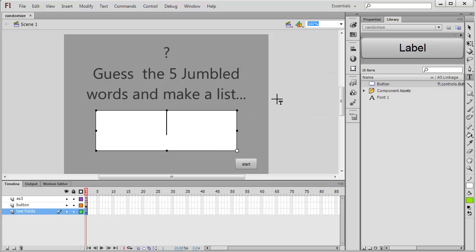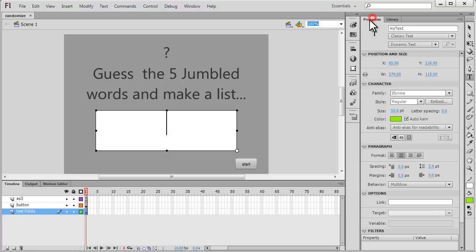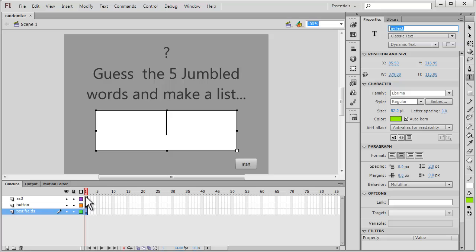So the actions layer, the button layer, and the text fields layer: three text fields, two static text fields, and the third one is a dynamic text field which has an instance name of myText. The stage part is pretty simple and straightforward. Let's discuss the ActionScript right now.